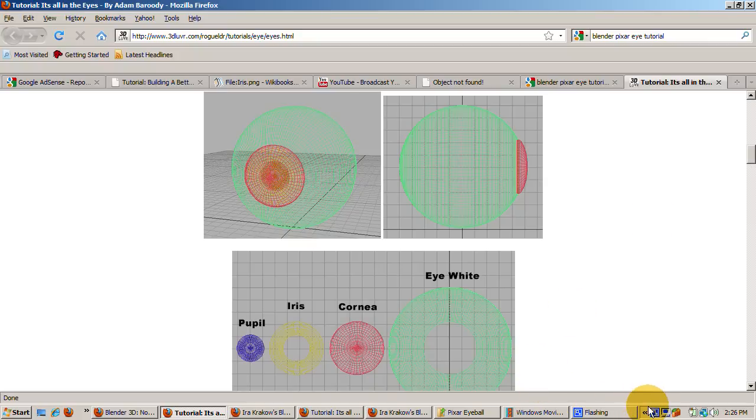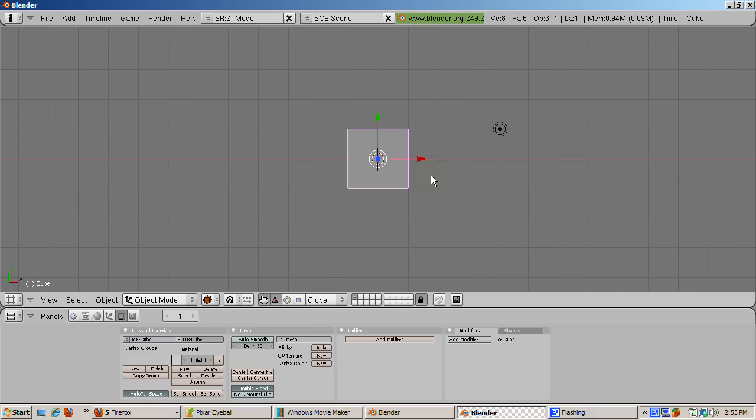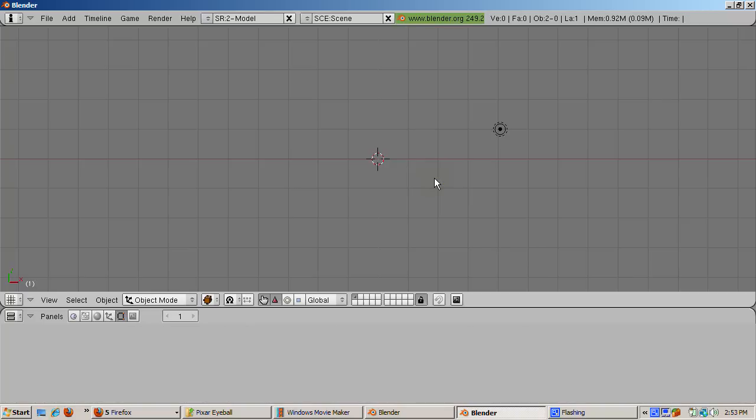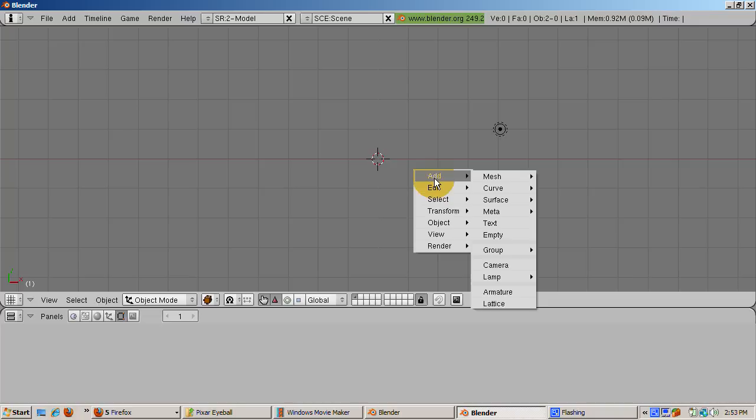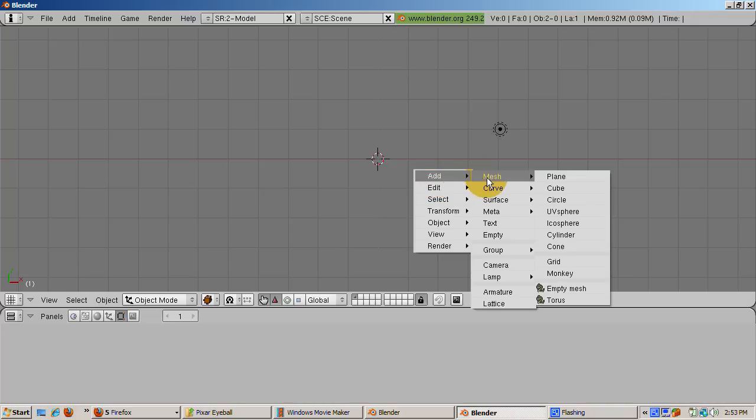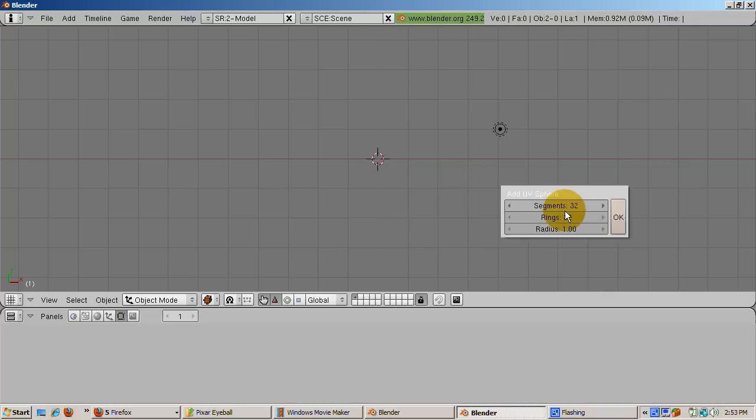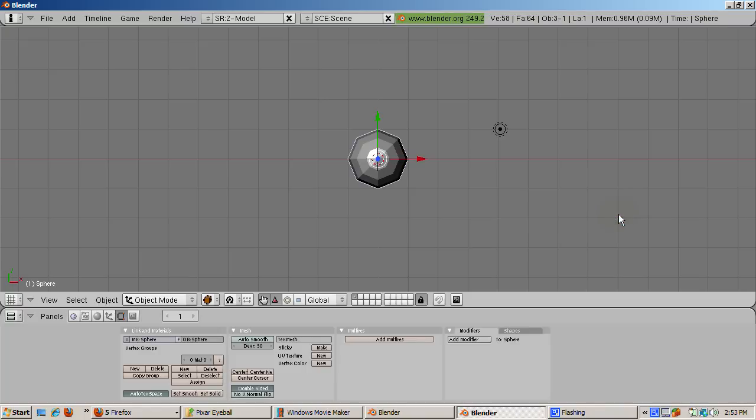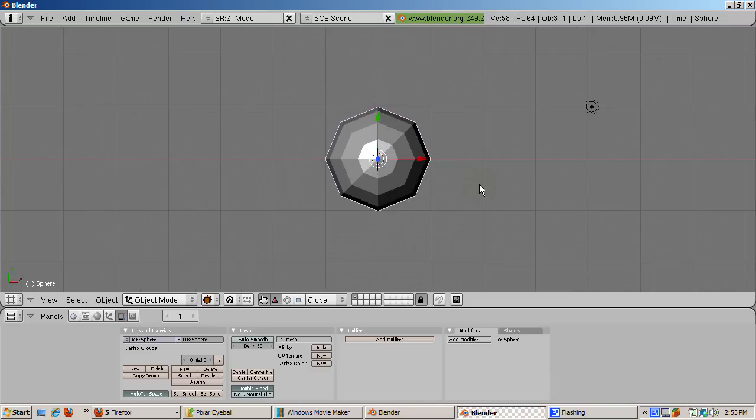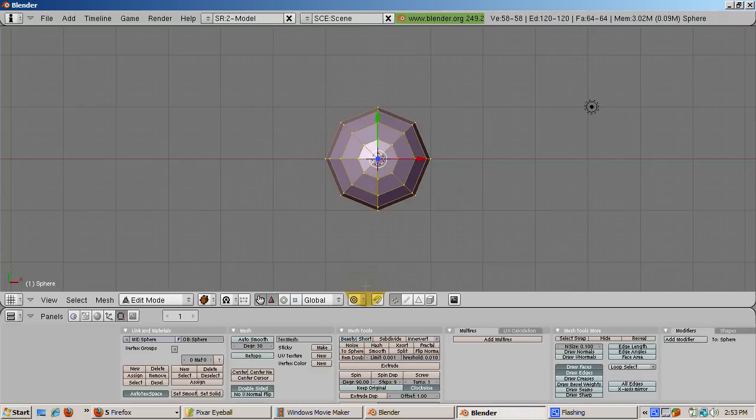So let's start with the eye white or sclera. Start up Blender. Delete the default cube. Right click to select. Press the delete key and then press enter to confirm. Add a UV sphere with eight segments and eight rings. To create the hole at the front of the eyeball, delete the eight triangular faces that make up one end of the eyeball.